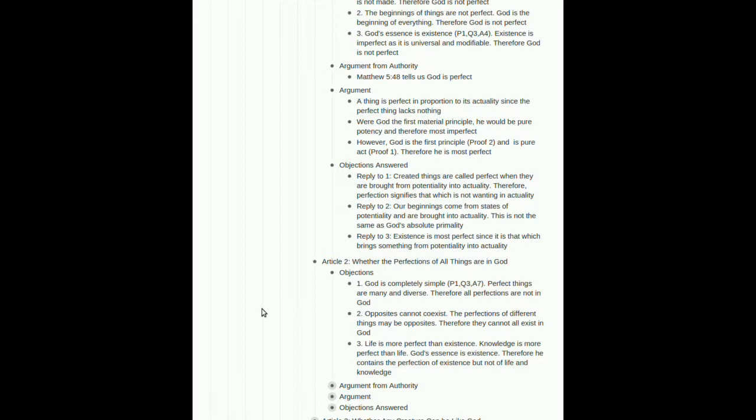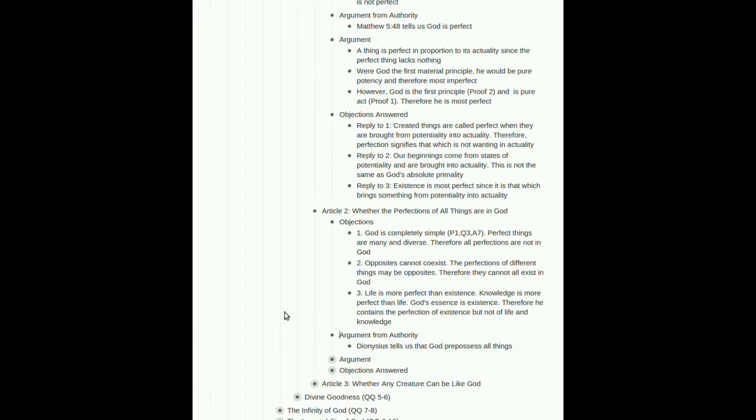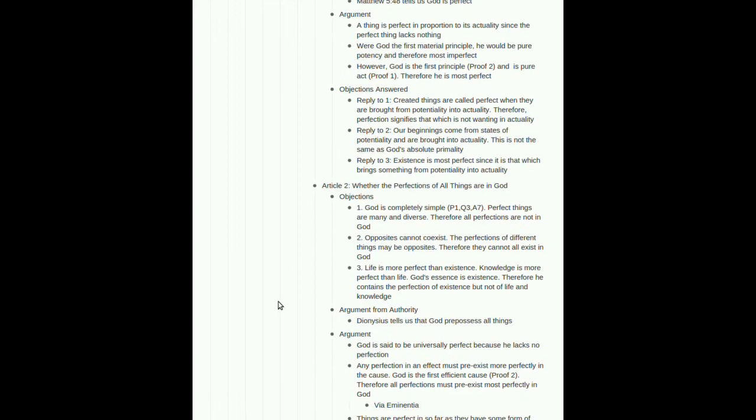Number three, life is more perfect than existence. Knowledge is more perfect than life. God's essence is existence. Therefore, he contains the perfection of existence, but not of life and knowledge. Otherwise, we would say God's essence is life and knowledge. Argument from authority. Dionysius, who we're going to see a lot of in these last two articles, tells us that God pre-possesses all things.